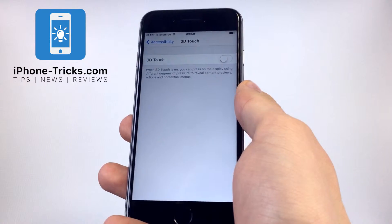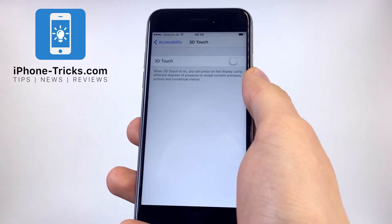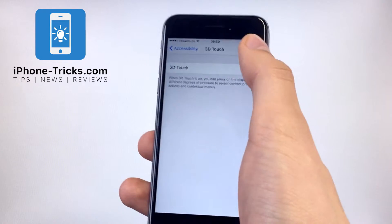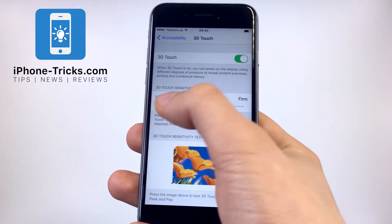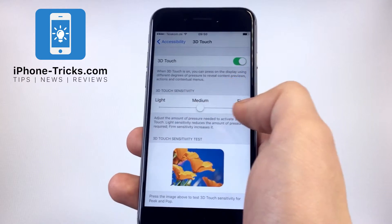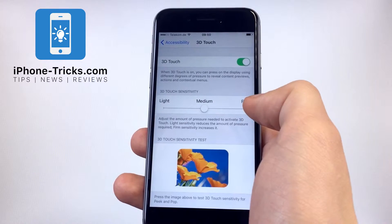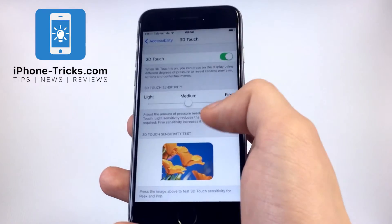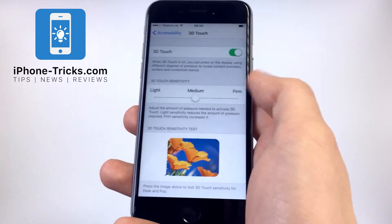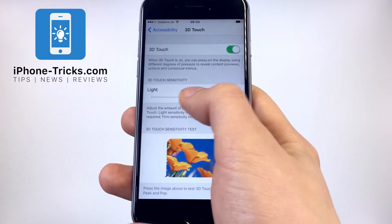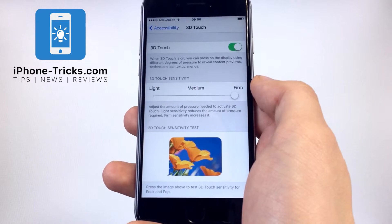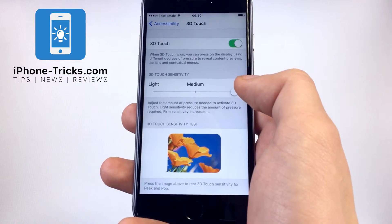But if you're just unhappy with the sensitivity, then you can change it also here. Enable it again, and you see here Light, Medium, and Firm. If you want to press really hard to start the 3D Touch, then change the settings to Firm.